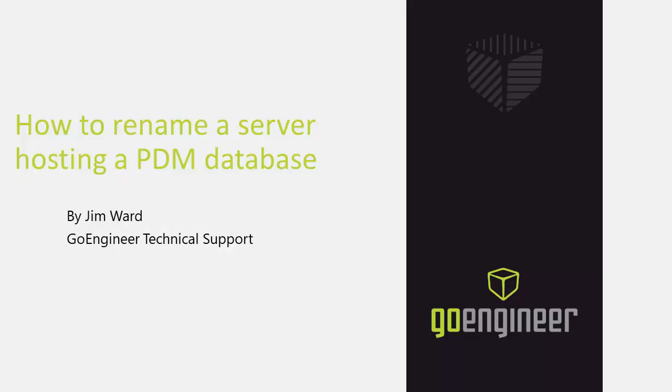This has been Jim Ward from GoEngineer describing how to rename a server hosting the SOLIDWORKS PDM database. Thank you for watching.